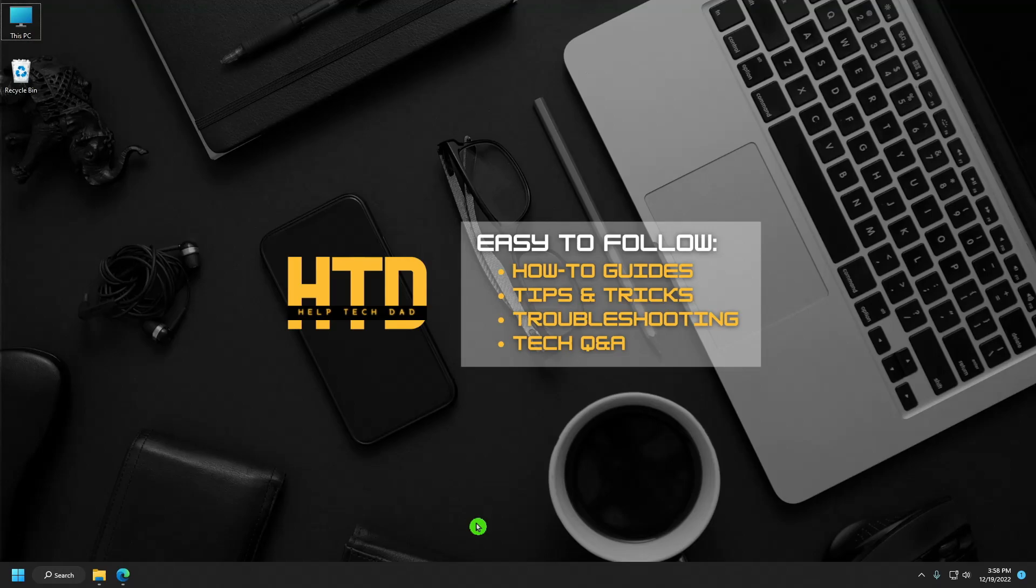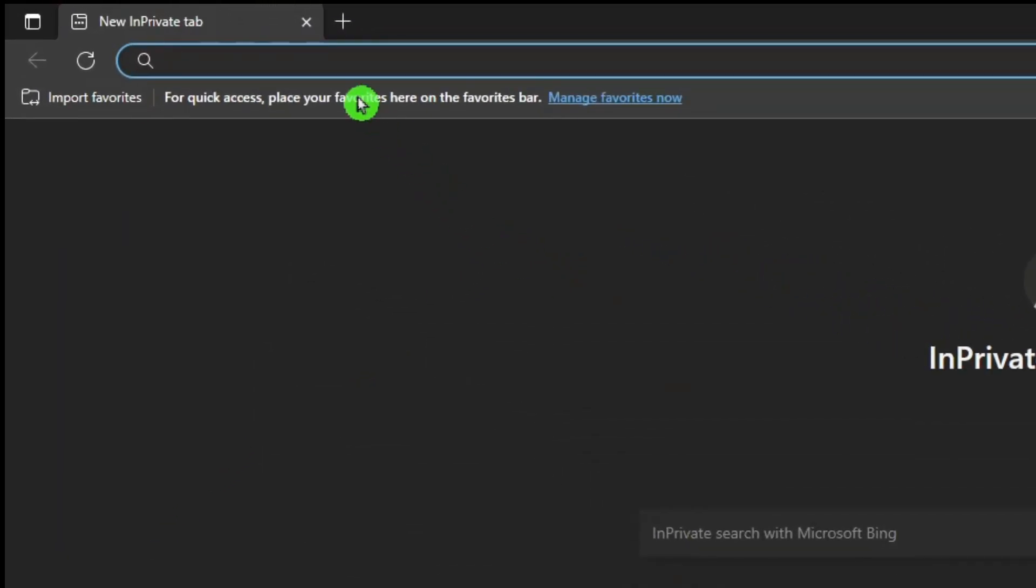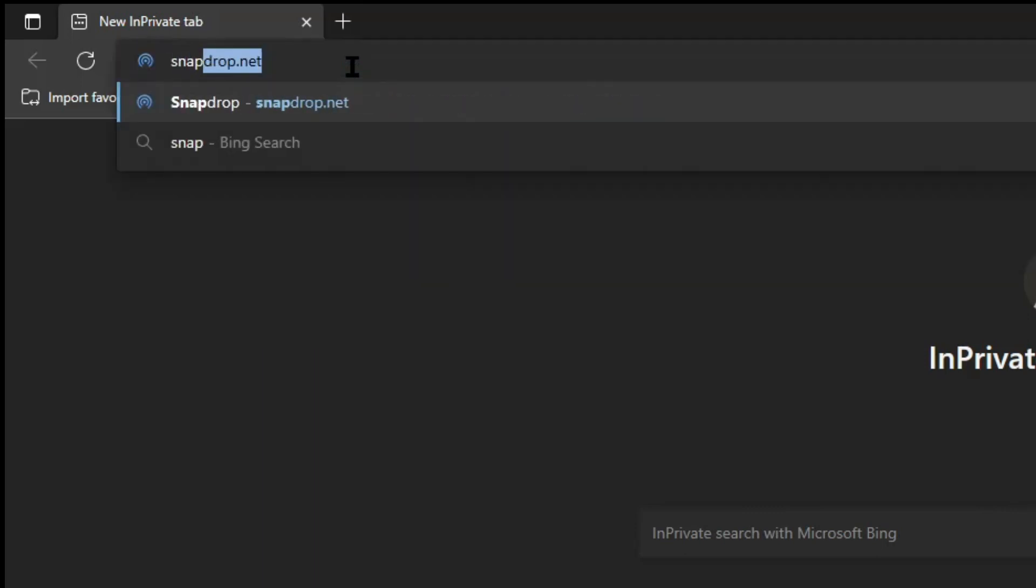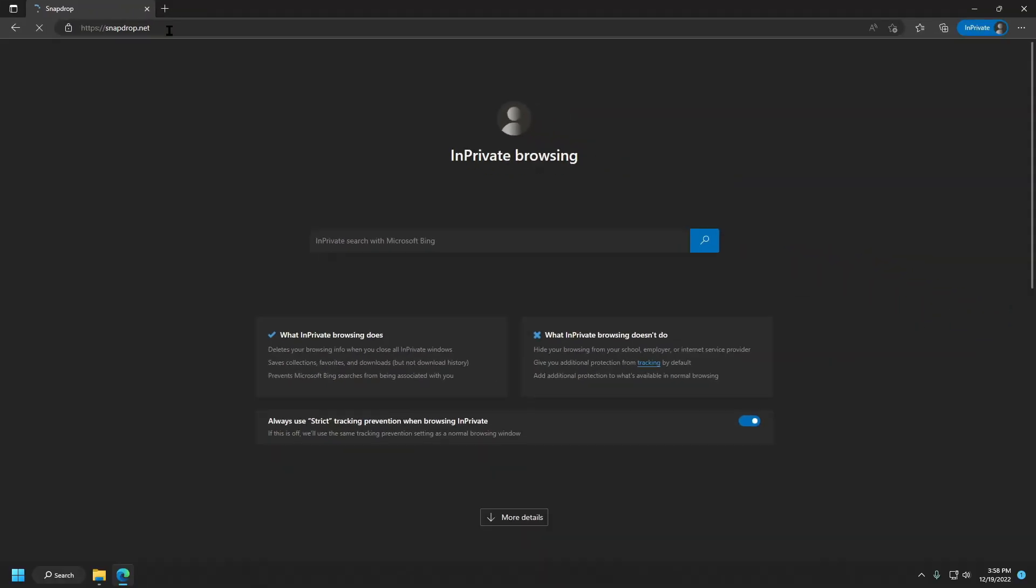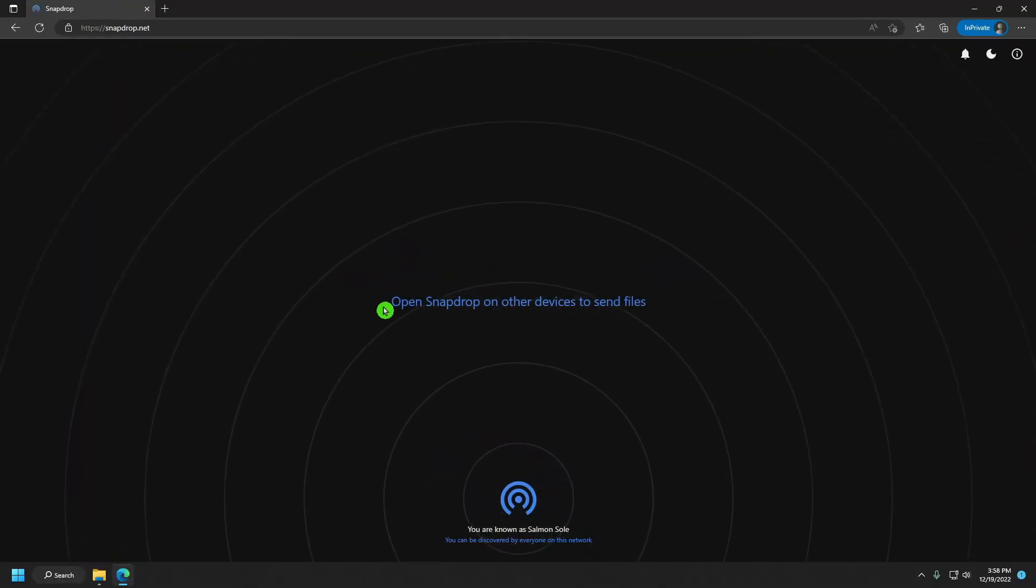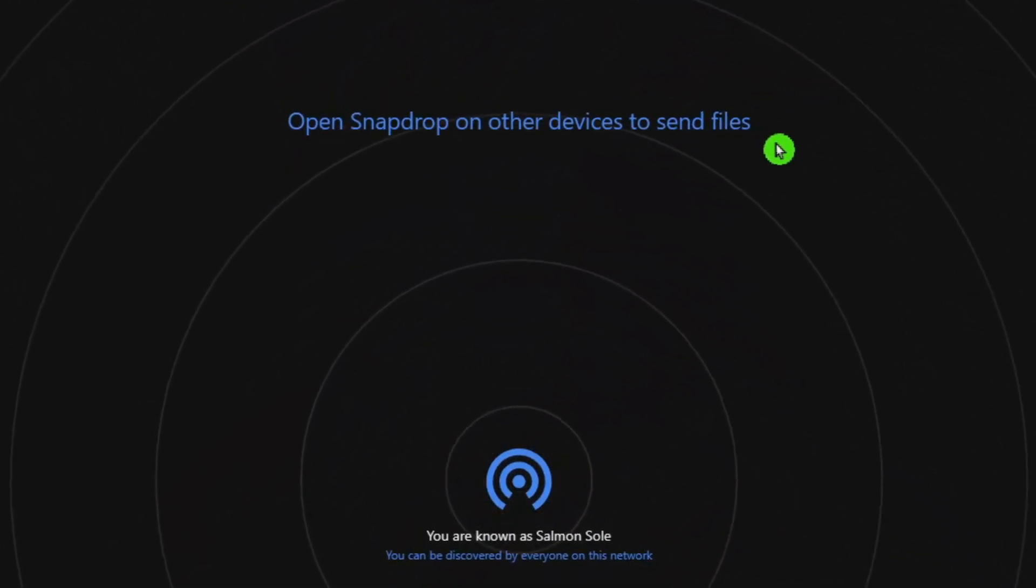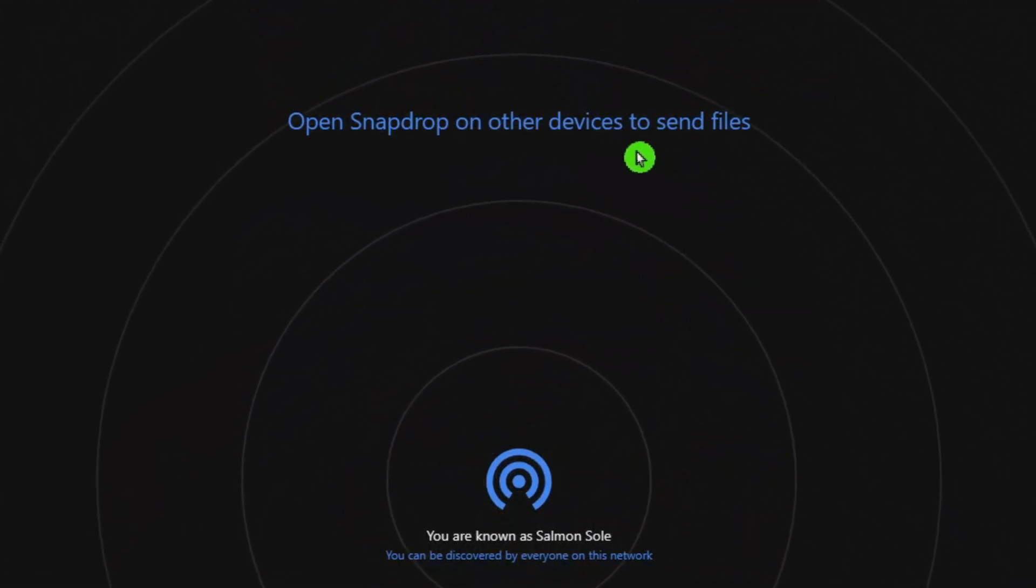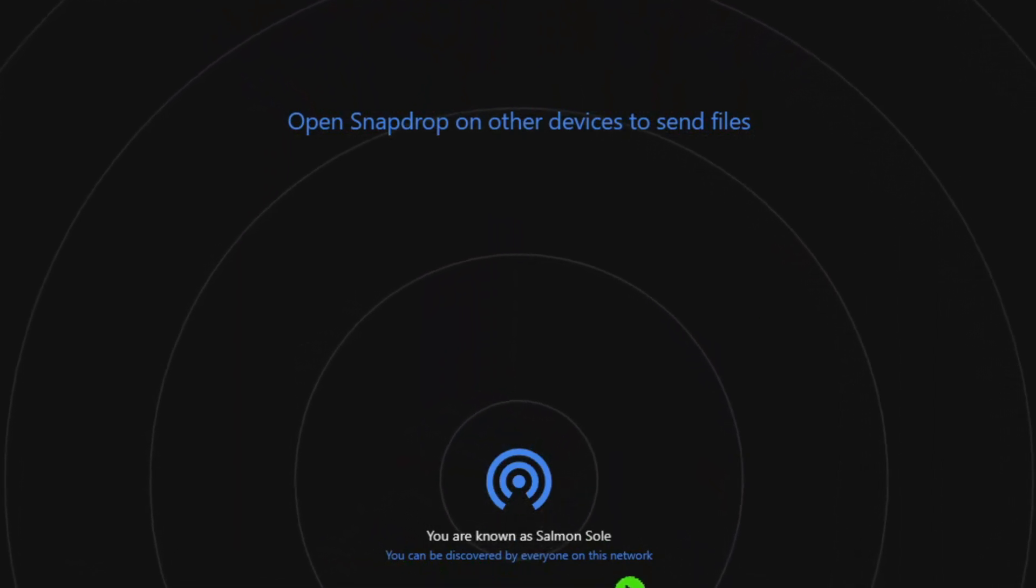Let's go ahead and open our browser. On the address box, type in www.snapdrop.net. Snapdrop is a web-based tool that allows you to easily share files between devices on the same network, without the need for a cloud service or a separate app. It's a convenient way to share files with someone else when you're both on the same network.